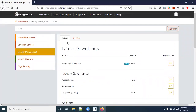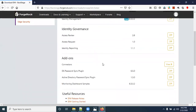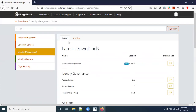Here we have two options: Latest and Archive. The Latest option has the latest software. If you want an older version, go to Archive. In this video I'm going to show OpenIDM 4.0, and in the next video I will show OpenIDM 6.5.0.2 installation.